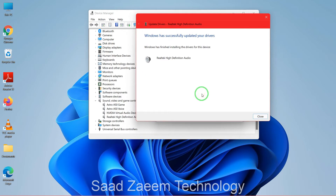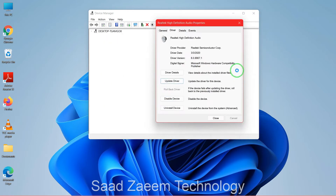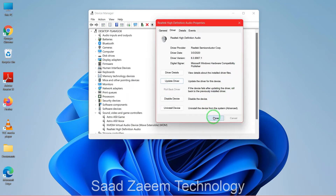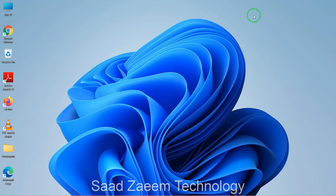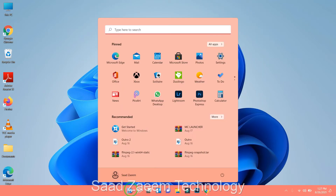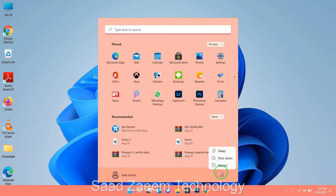This may take some time, and finally it has told me that my drivers have been updated. You can close this and you may have to restart your PC. It's better to restart from the Start menu — just click on Restart.